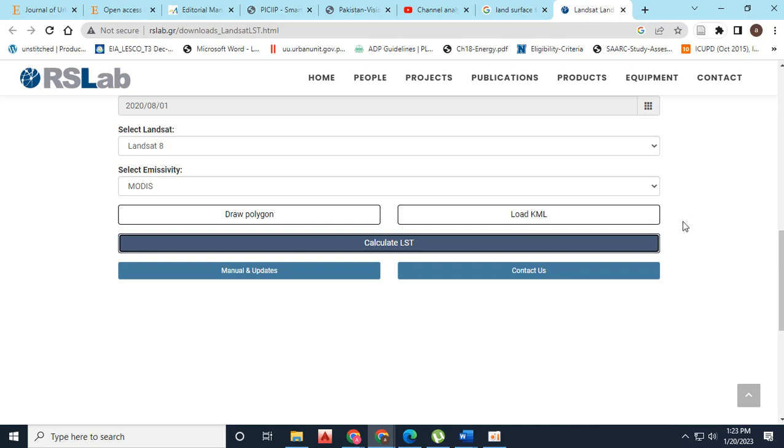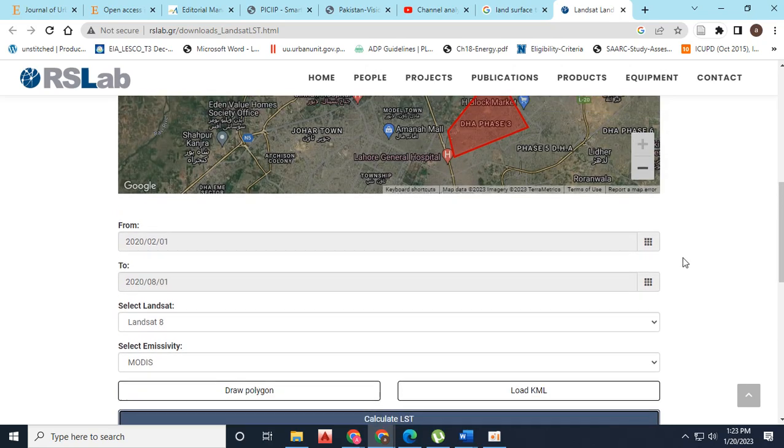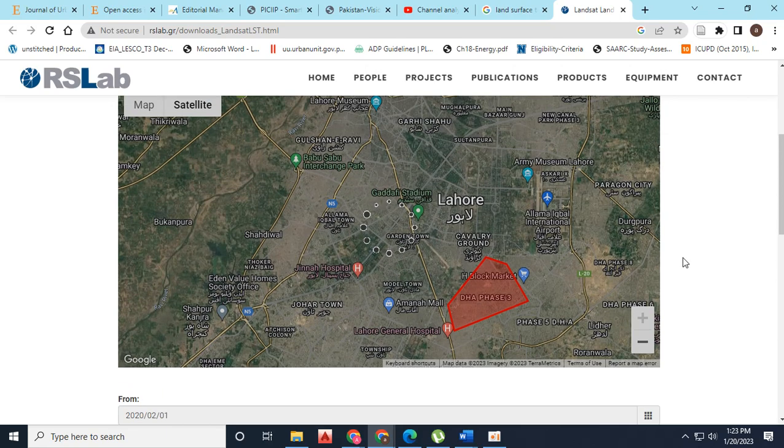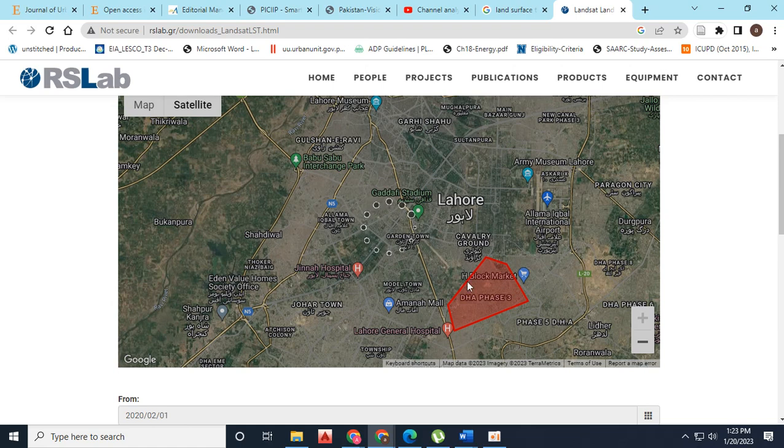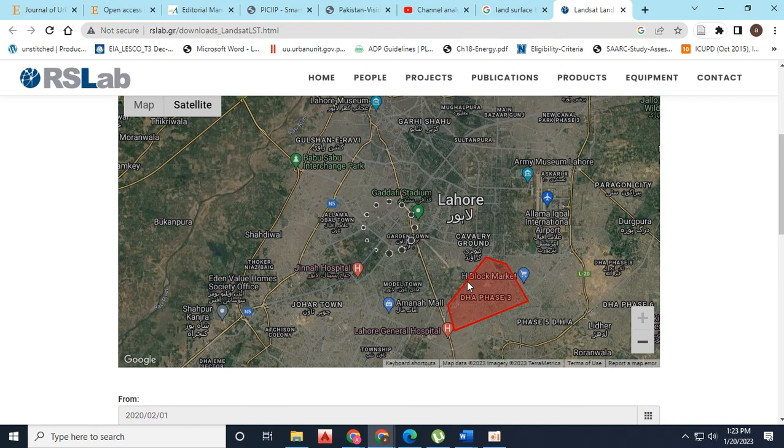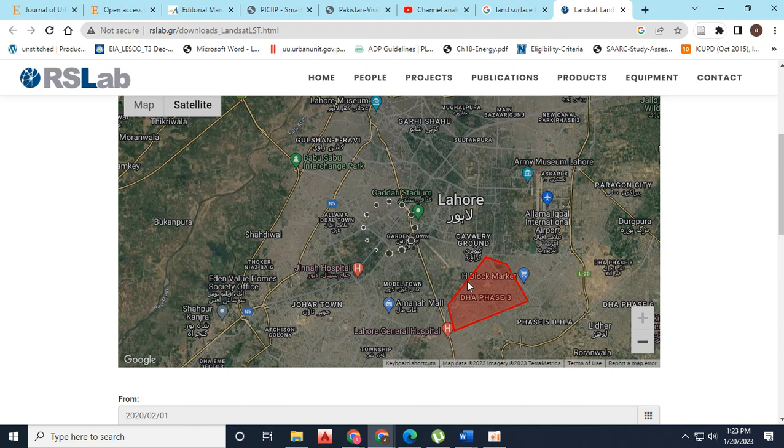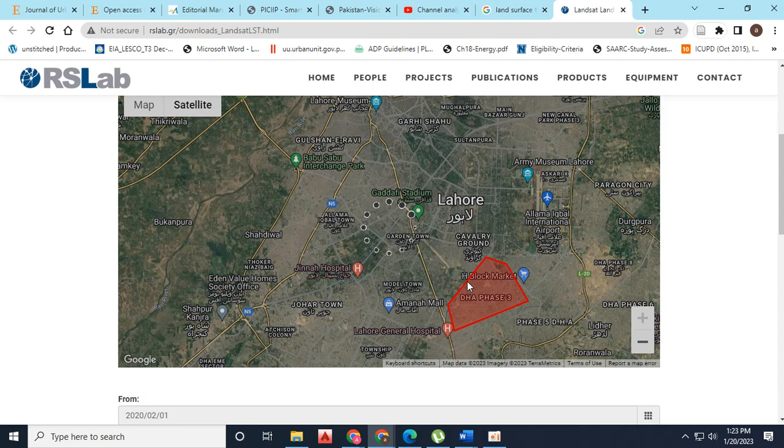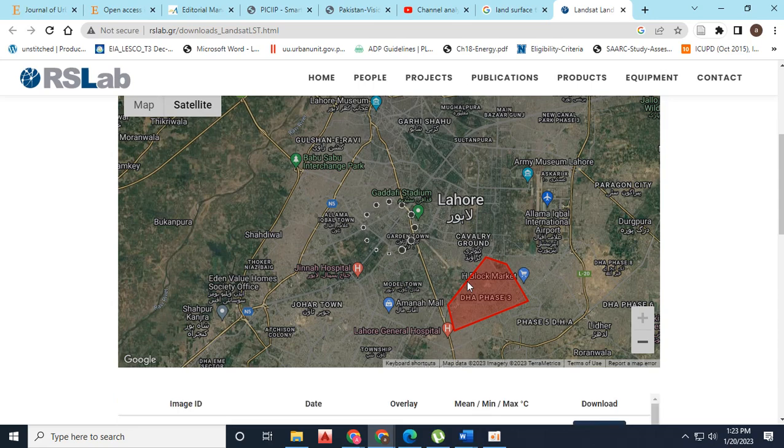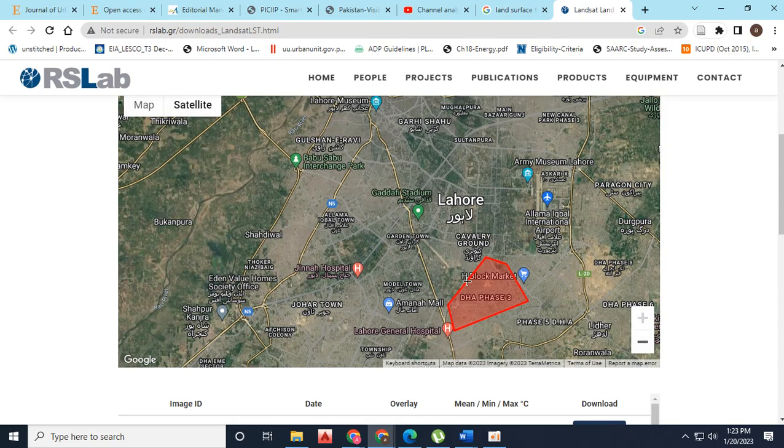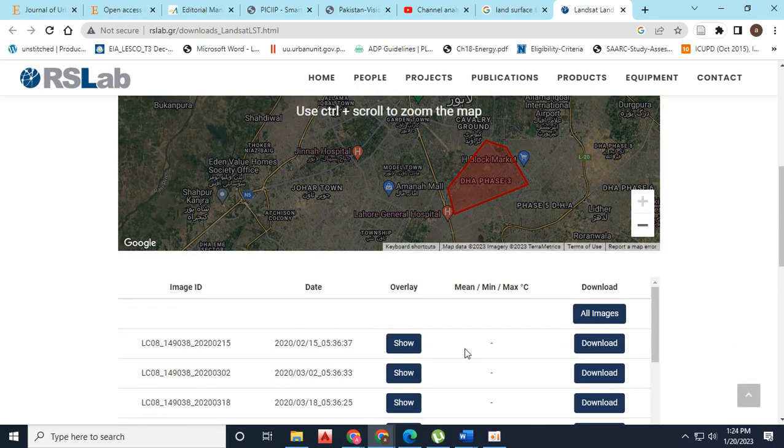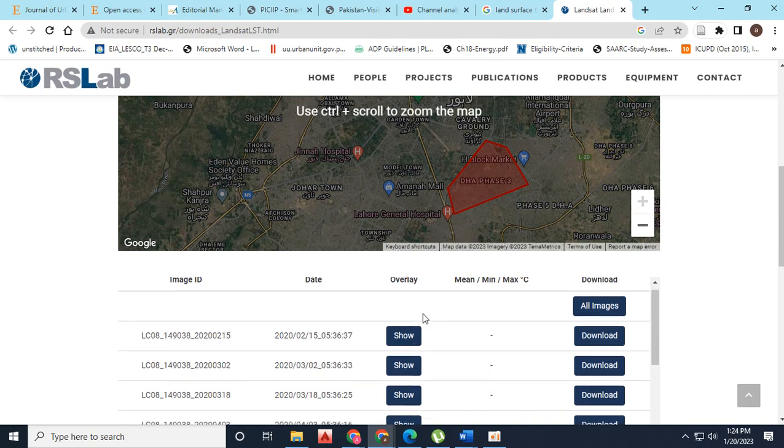I have two more options: draw polygon and upload. I've drawn the polygon and it will automatically calculate the LST for that particular area. You just have to specify that polygon by drawing it or uploading the KML file, because this website has that option available.